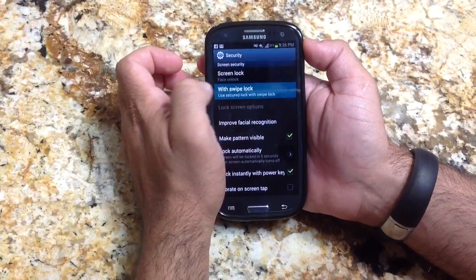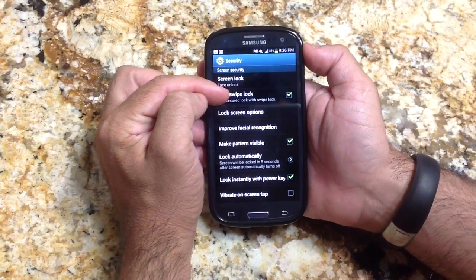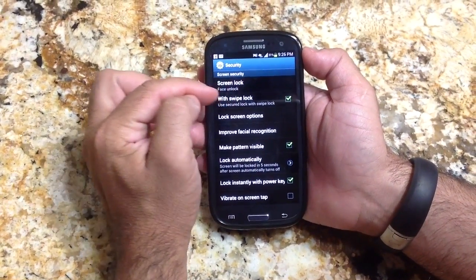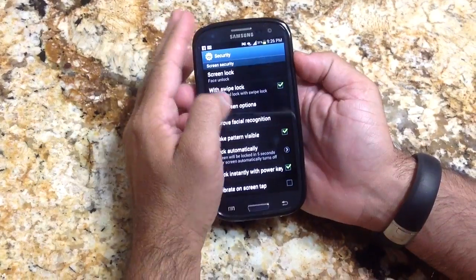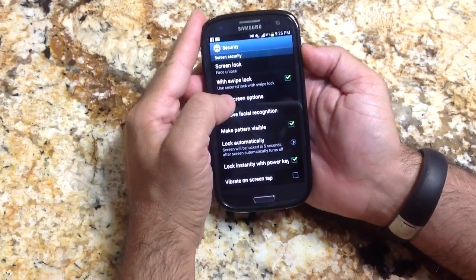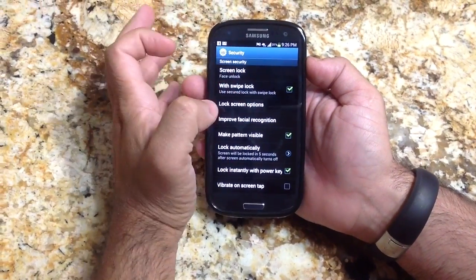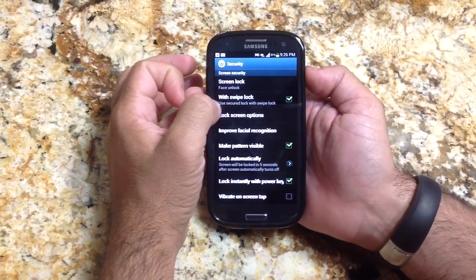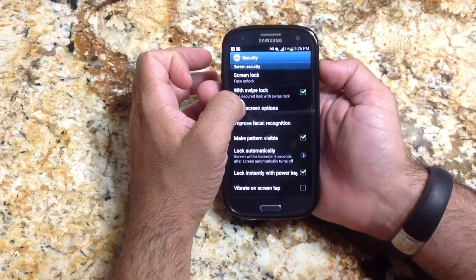The other option you have is Swipe to Unlock. The neat thing about Swipe to Unlock is it really helps so that if you press your button inadvertently, it won't go through the unlock process. But it also gives you some screen options.